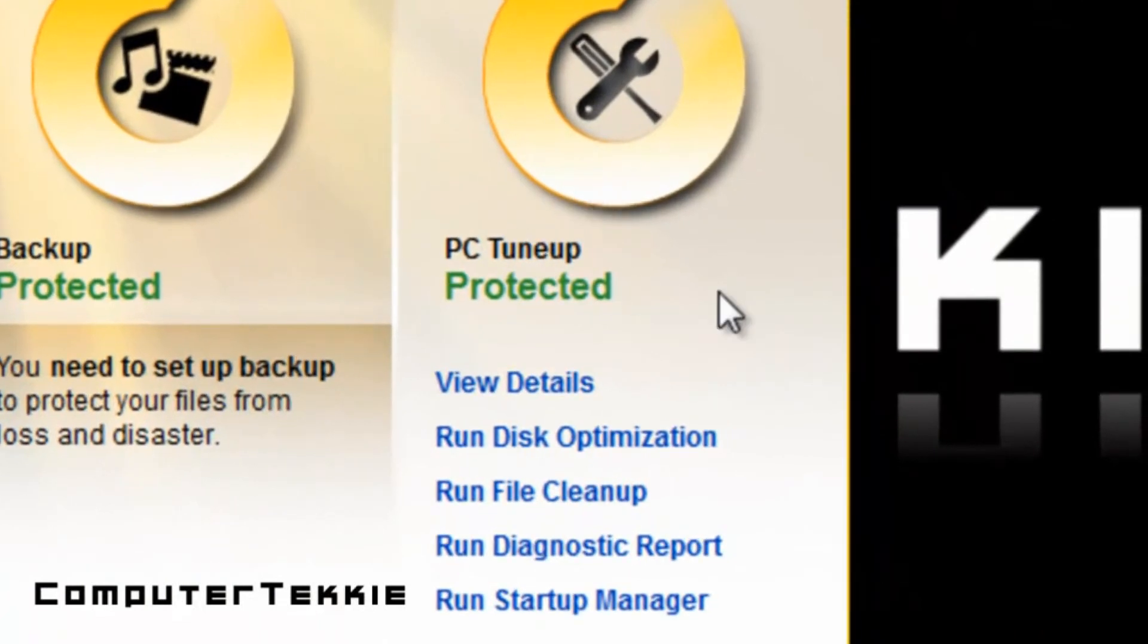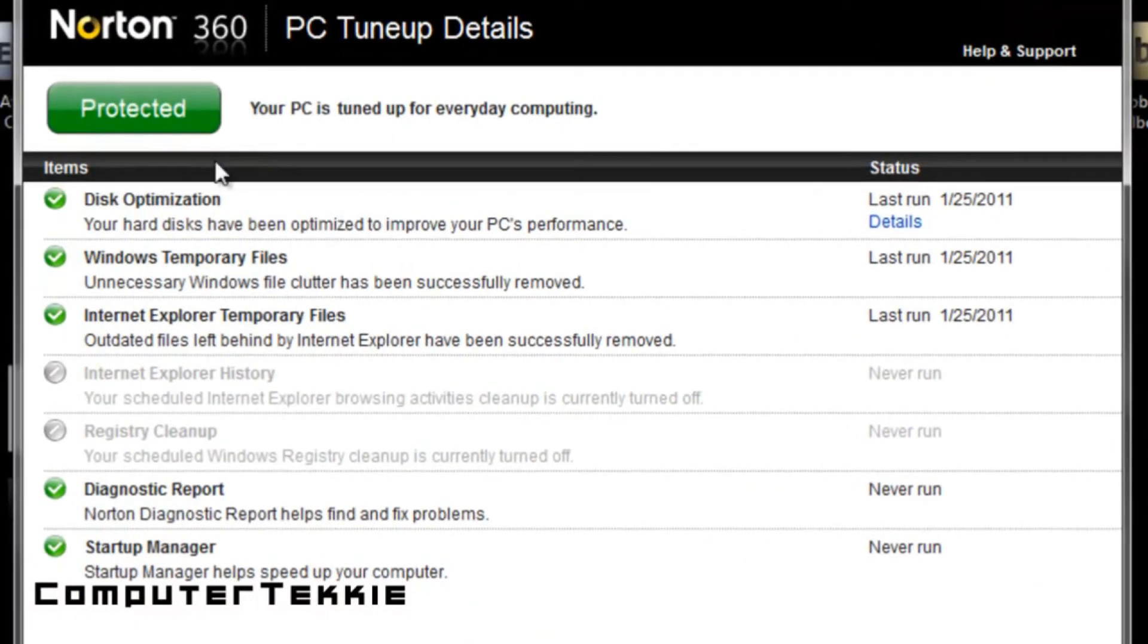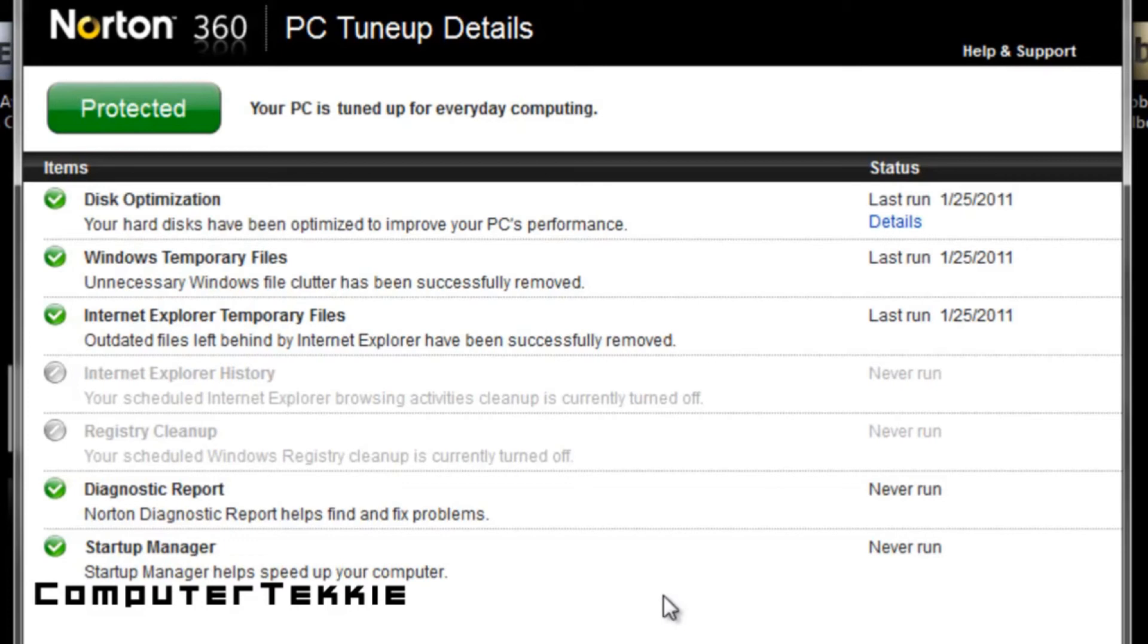View Details underneath PC Tune-Up. These are basically components of Norton 360 that fix any problems with your operating system to make sure that your computer is running as fast as possible. Usually, if your computer is slow, it has to do with viruses. But occasionally, it has to do with the aftermath of viruses.